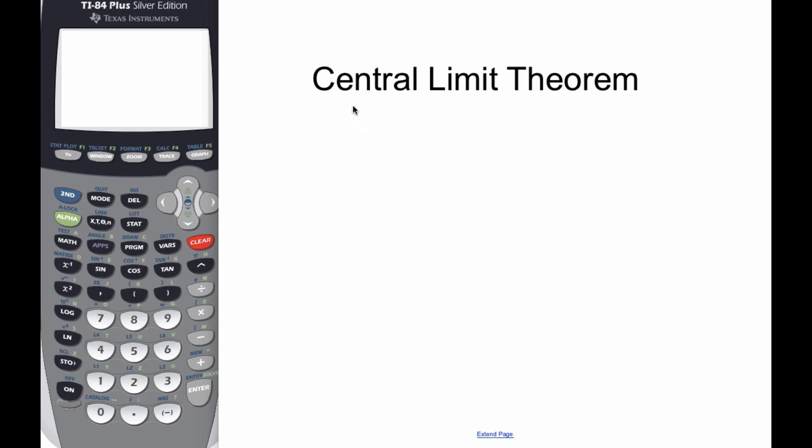Okay, for this video we're going to talk about the Central Limit Theorem, and with a name like that you know it's got to be important. So the Central Limit Theorem is many of the bases of all statistics.